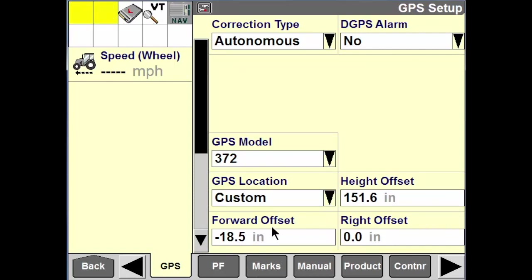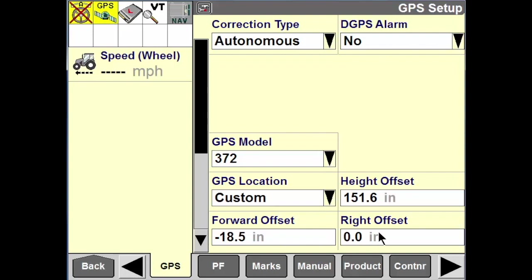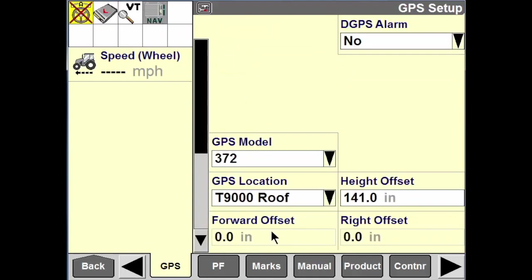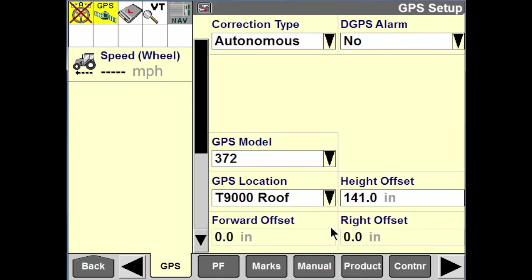If I put in a custom location, I have to put in the forward and the right offsets so the receiver knows exactly where it's at on the machine. If I choose one of the predetermined models, those areas will gray out because it's always in the center of the machine. I always have to put in a height offset to compensate for the height of the tires, flotation, air pressure, and things of that nature.